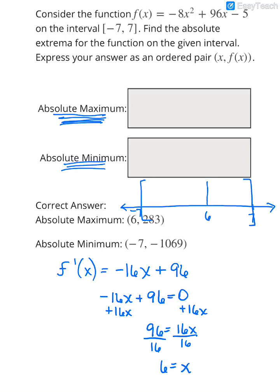Now let's see what's going on using our first derivative test. If I plug in something smaller than 6 — probably 0 would be the easiest — plugging in -16(0) + 96 gives a positive 96. So the first derivative is positive, meaning the function is increasing on that interval.